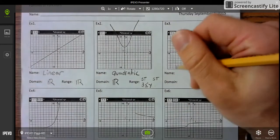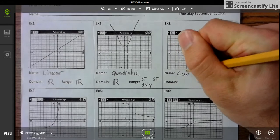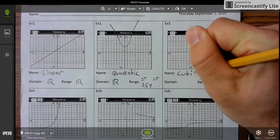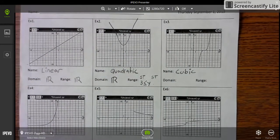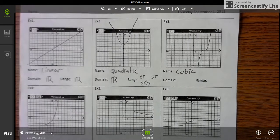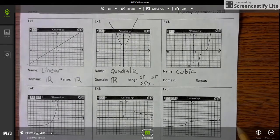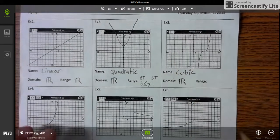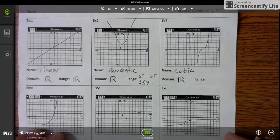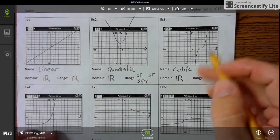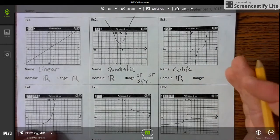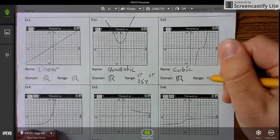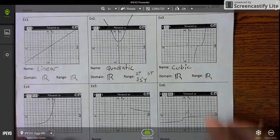Next one is a cubic function. The domain from left to right keeps going in both directions, so it's all real numbers. Now the range — same thing — it keeps going from bottom to top in both directions, so the range is all real numbers.